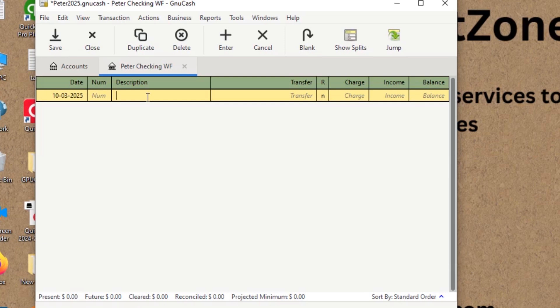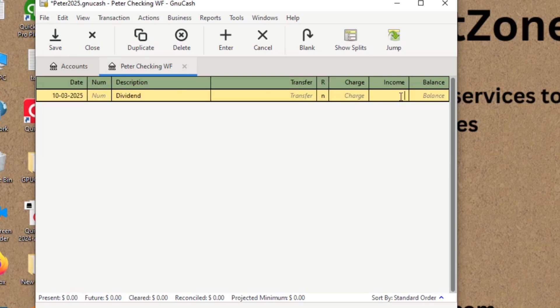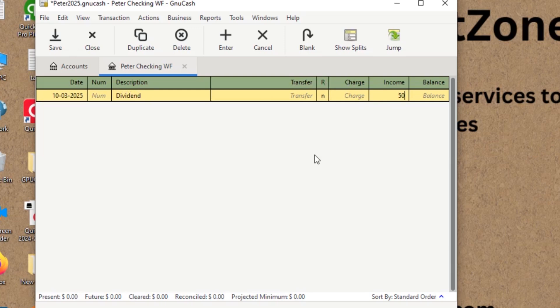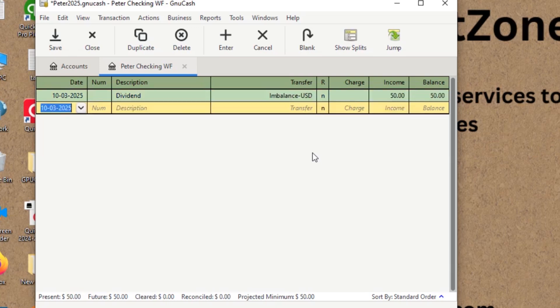Let's say I received a dividend income into my account. Let's say I received dividend for $50. Just assume like I invested into stocks and those stocks give me dividend income. So I will just keep it like this way. And now you can see $50 is tracked into my Peter checking account. That's how you can track the information into your accounts.